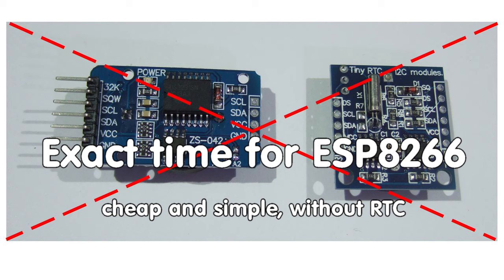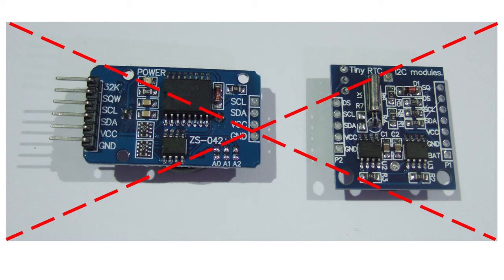In our projects we often need exact time to trigger events or measure elapsed time. Today I will show you how we can do this in a modern, cheap and very exact way. Of course it runs on the ESP8266.